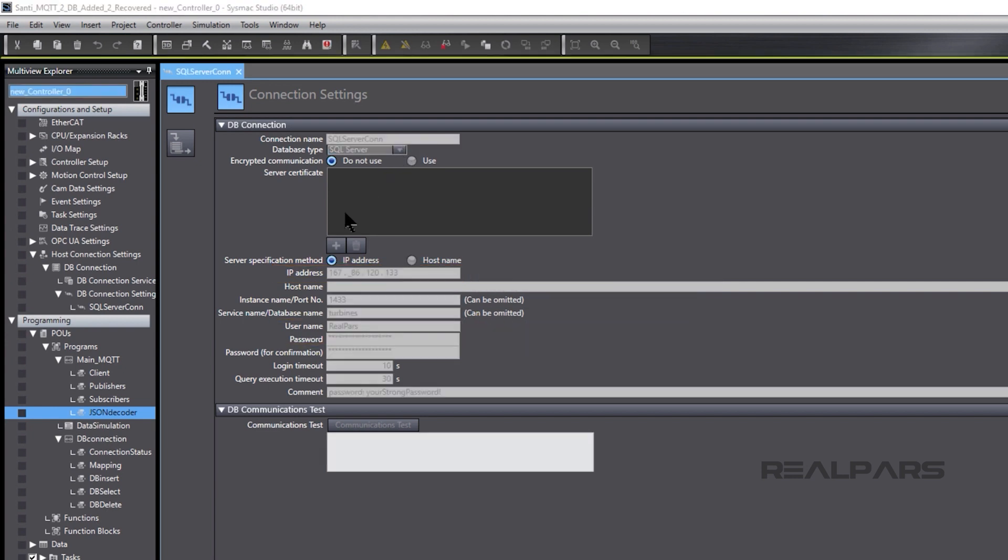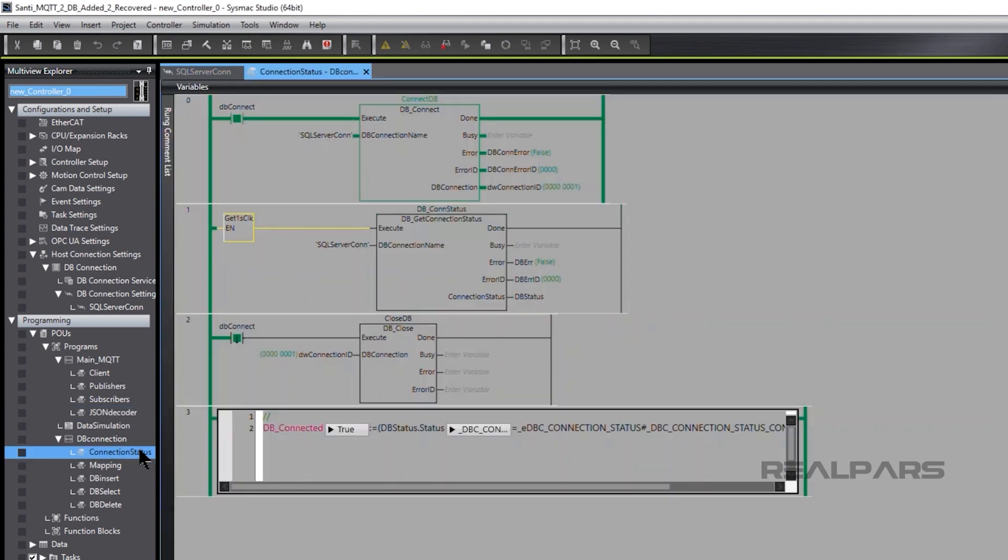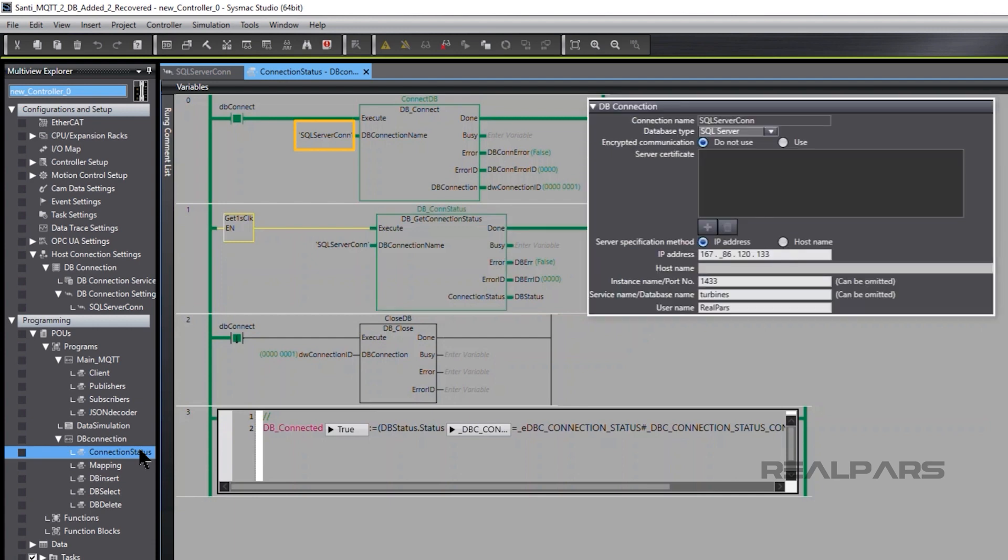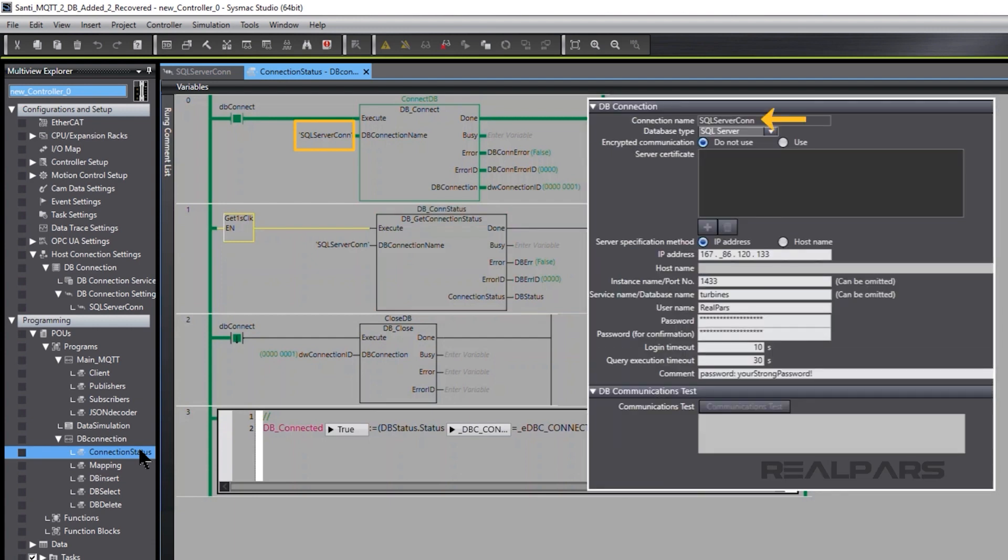After assigning the database connection settings, the DB Connect function block allows the NX machine controller to directly access the SQL database. SQL Server CON is entered as the DB Connect name input on the function block.